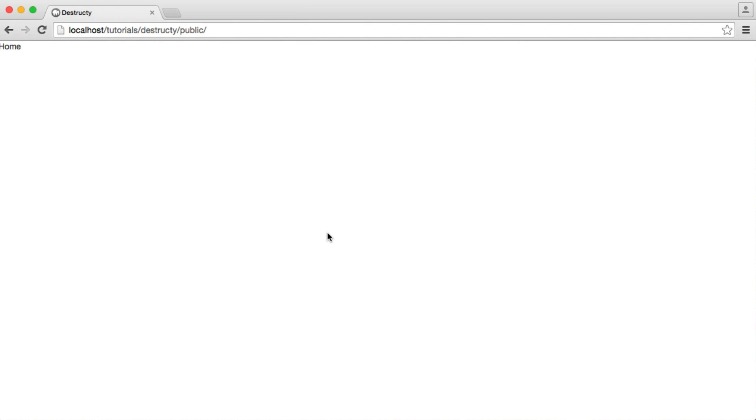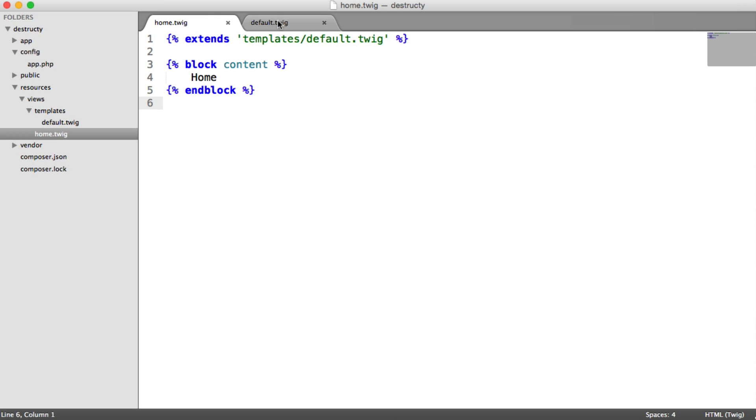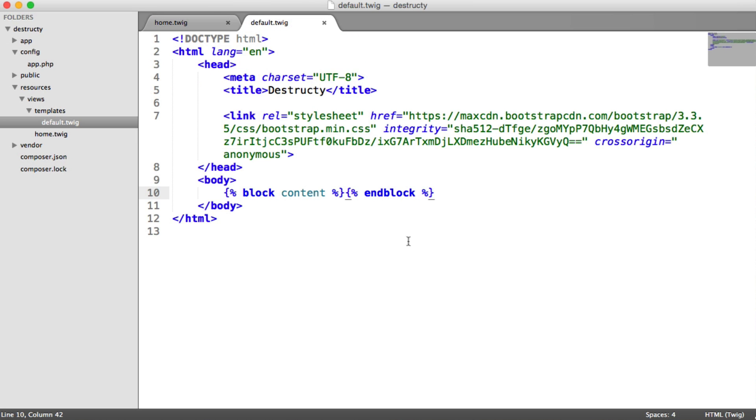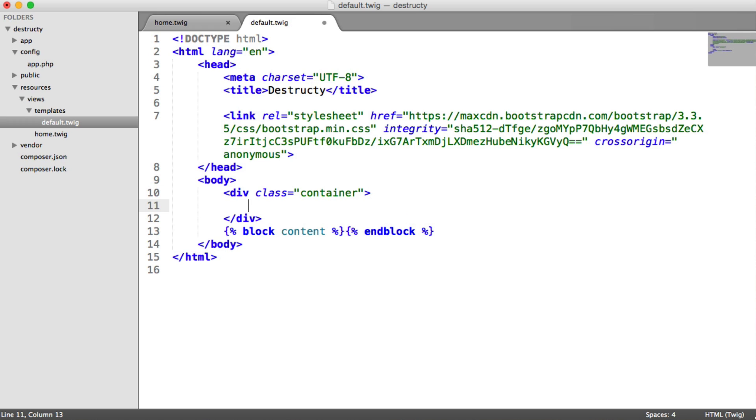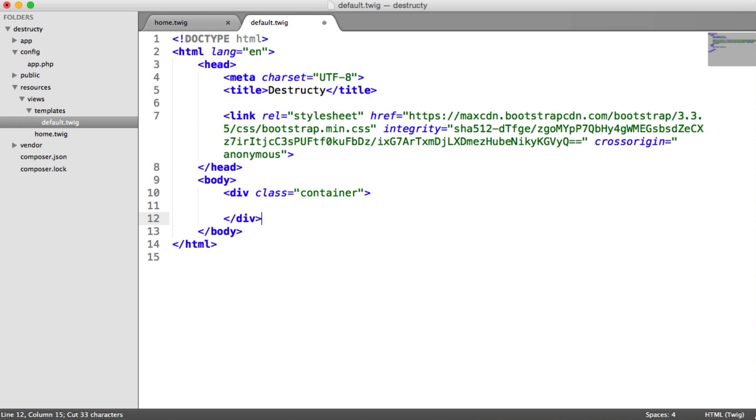So very quickly, let's just create the container that will wrap all of our content. This is part of the Bootstrap framework. All I'm going to do is create a div with a class of container, and our content that we pull from a block on each page we create will go within this container.